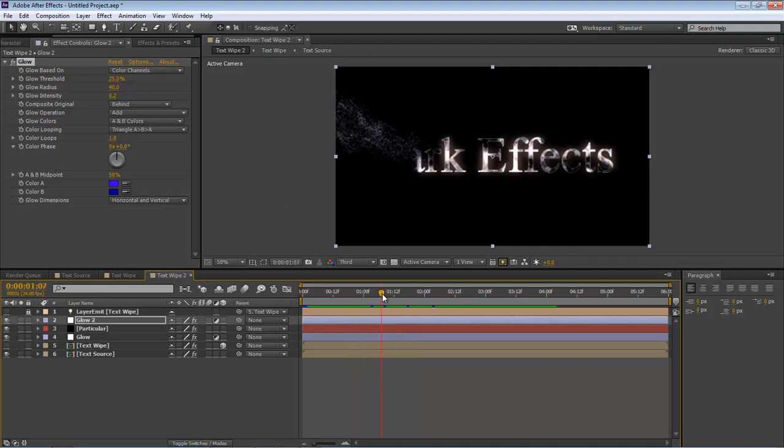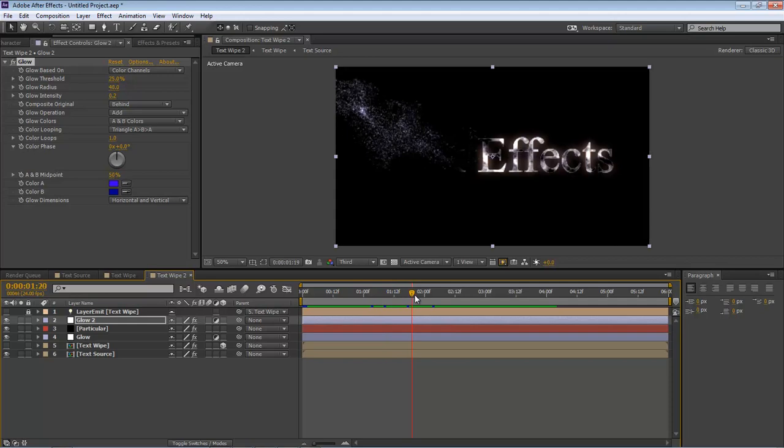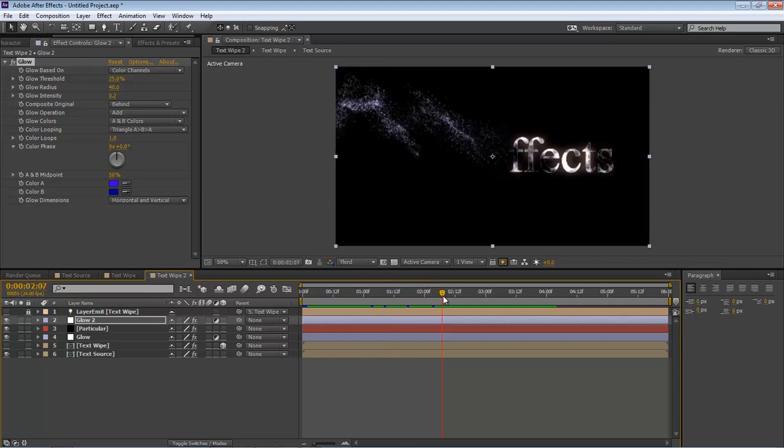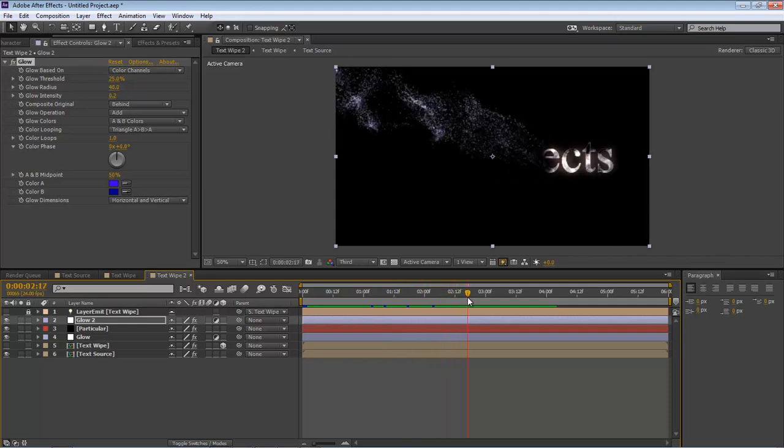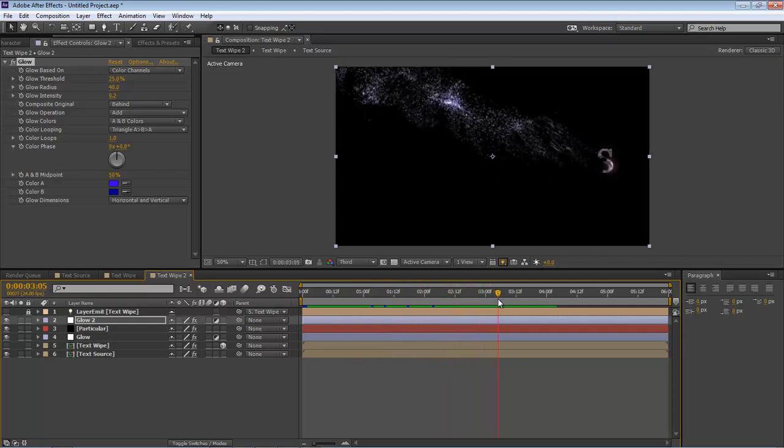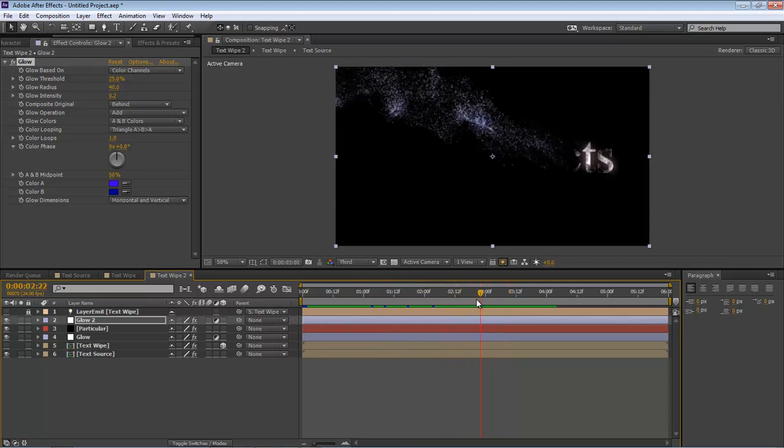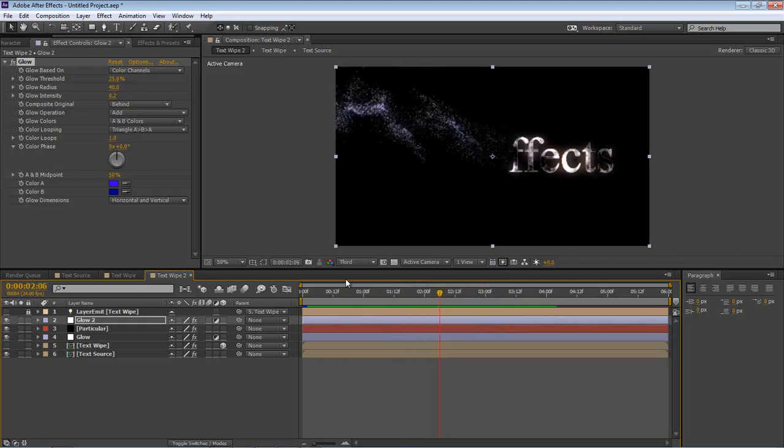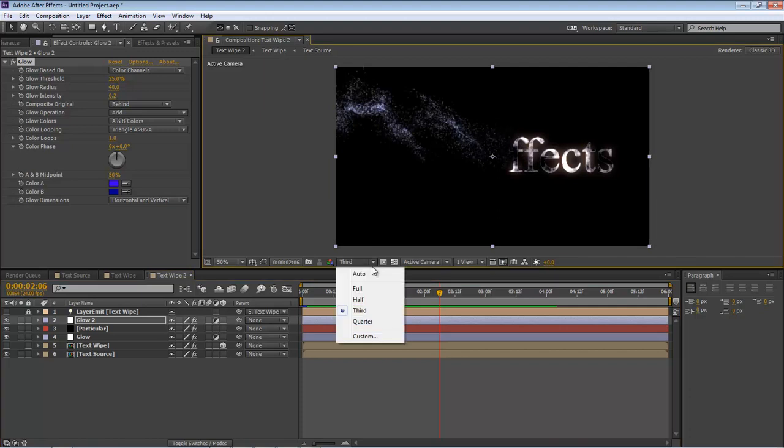And then if we come over here and render it out. Now as you can see, it just looks really, really cool, and the color is very vibrant.